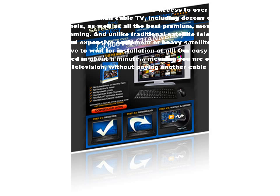In fact, you don't even have to wait for installation at all. Our easy-to-use software can be downloaded in about a minute, meaning you are only 60 seconds away from great television, without paying another cable bill ever again.